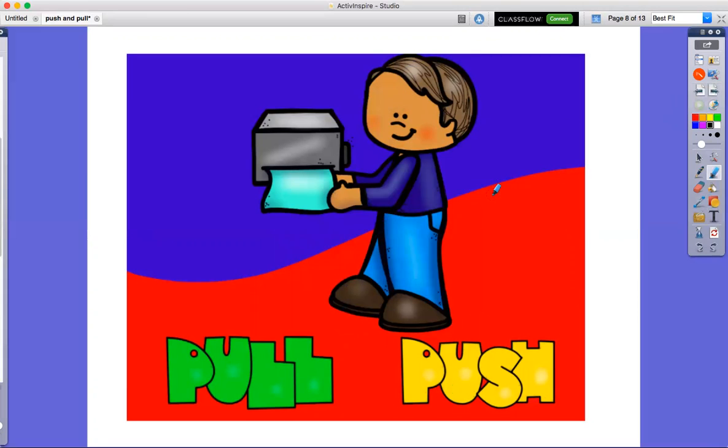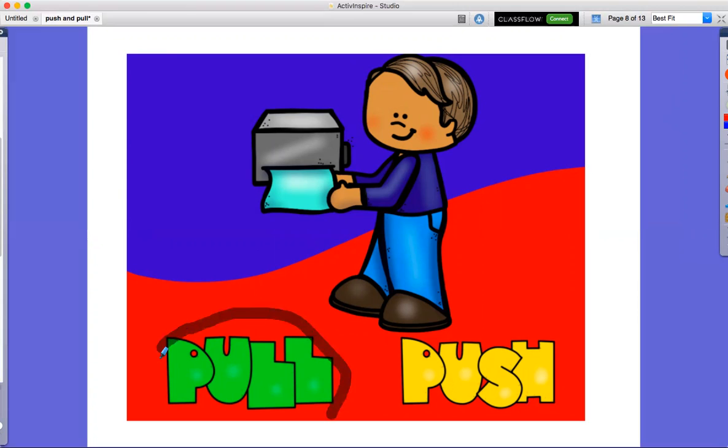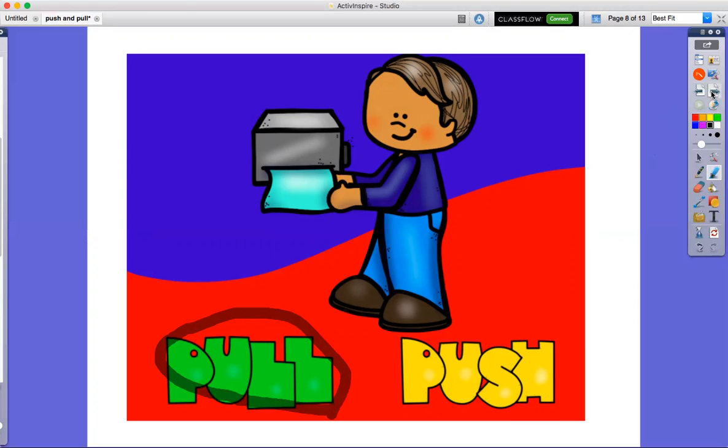Pull the paper towel or push the paper towel? Pull, he will pull the paper towel. He is pulling the paper towel.